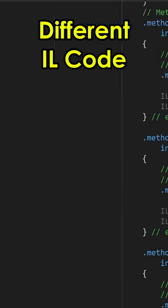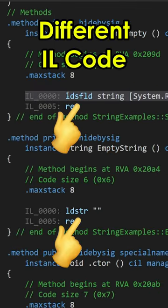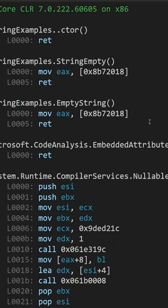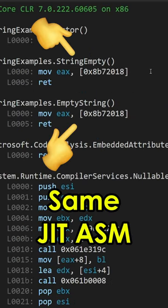Even though the two will produce different IL code, they both produce the same JIT ASM instructions, making the two perform exactly the same.